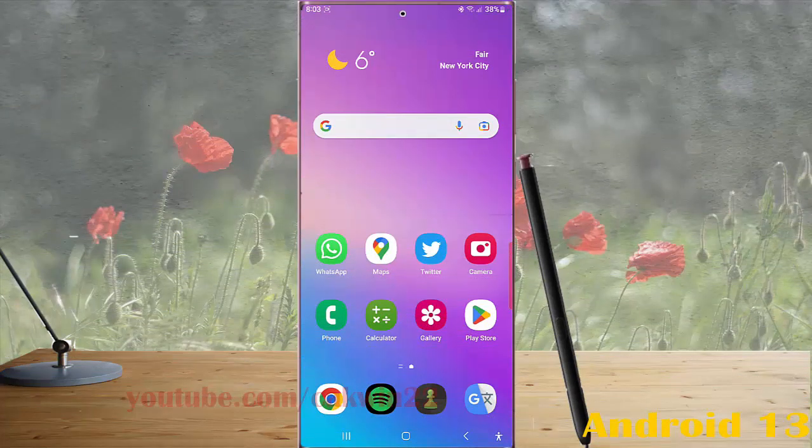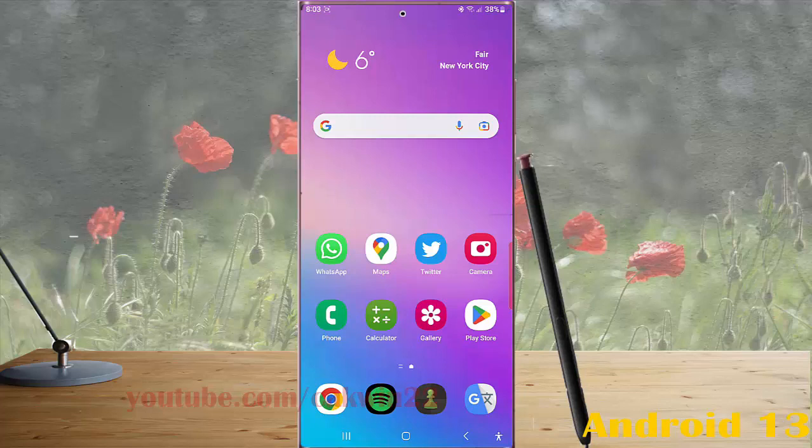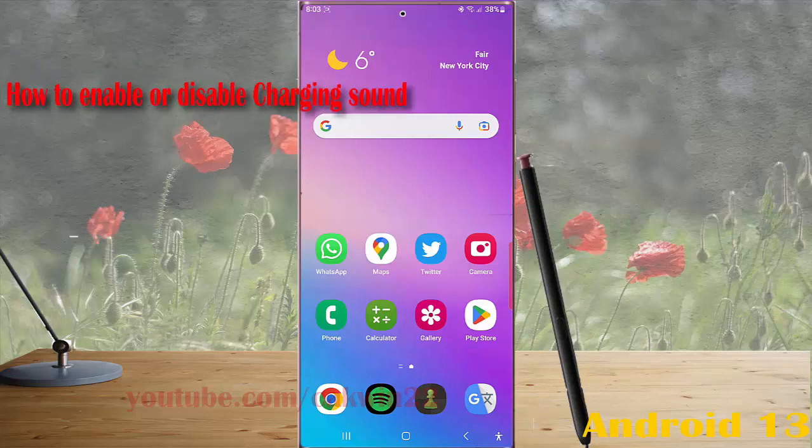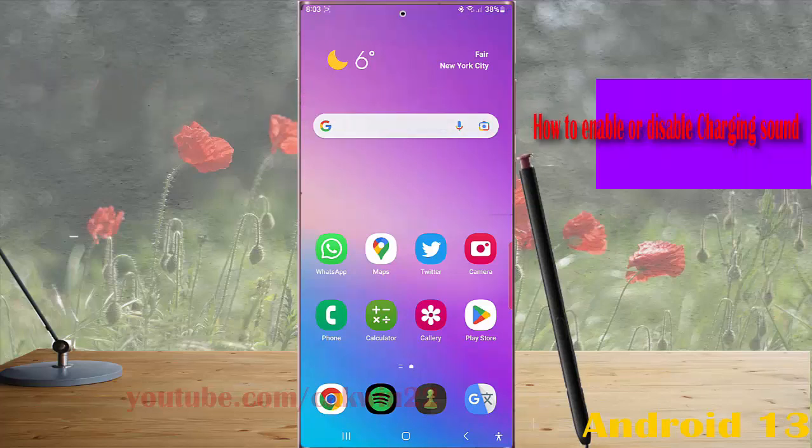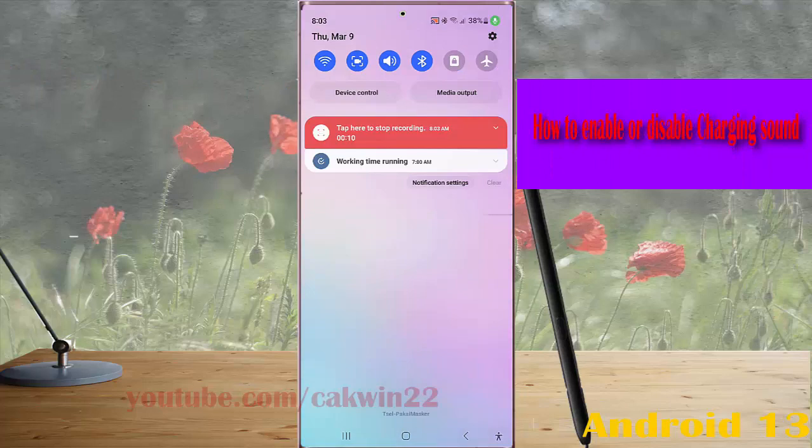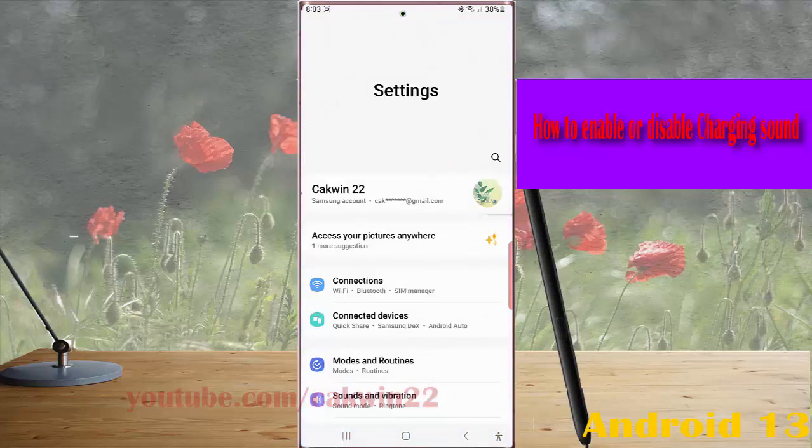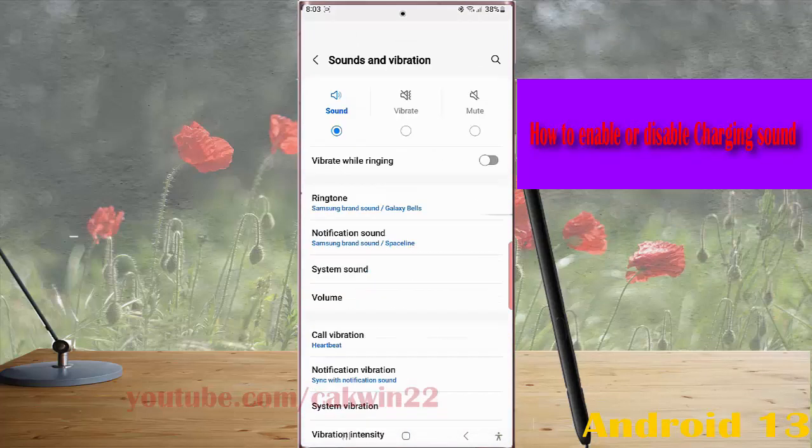To enable or disable charging sound in Samsung Galaxy S23 Ultra, swipe down the top of the screen and tap the settings icon, then tap Sound and Vibration.